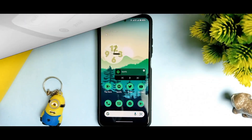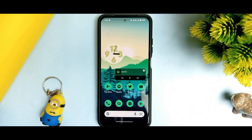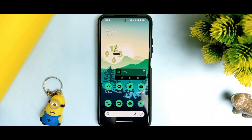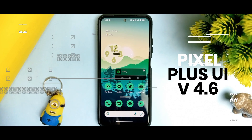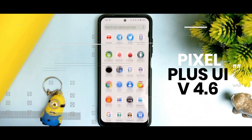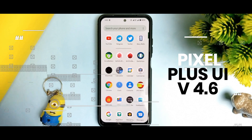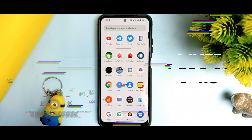Hey Techies out there, I am Arav and you are watching Adria Kratos. In this video we are doing a Pixel Plus UI 4.6 review and it will be the best ROM for the Redmi Note 10.